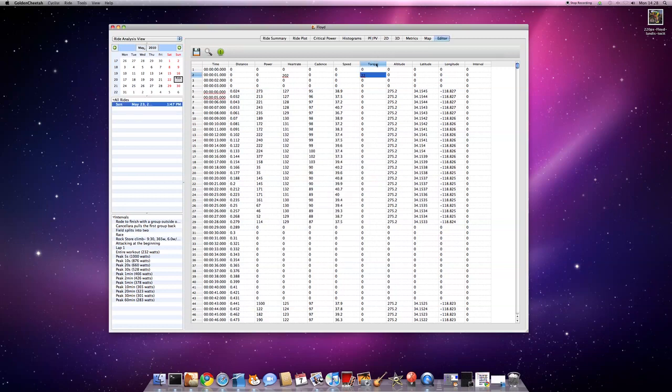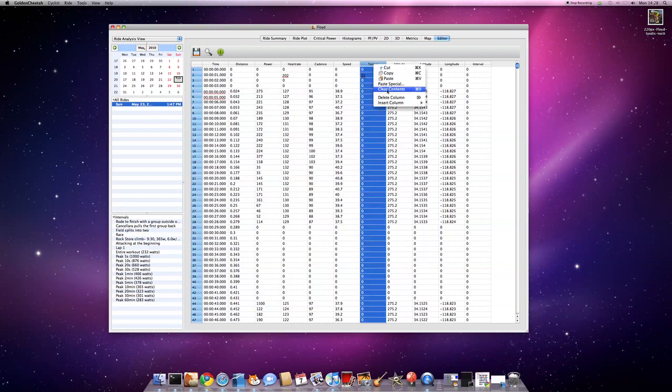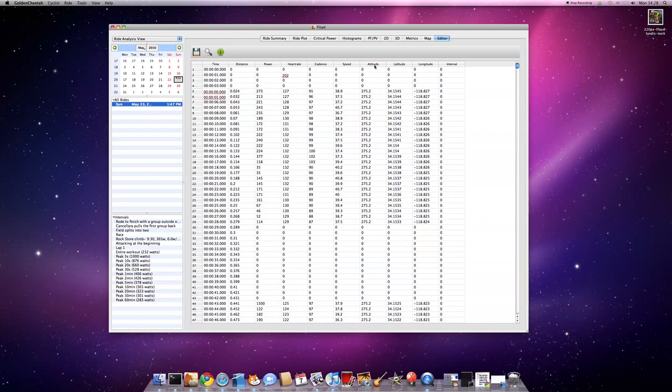So I suspect that this is just a bad piece of data. So I'm going to highlight that column, and I'm going to delete it. Once it's gone, if I bring it back again with insert column,